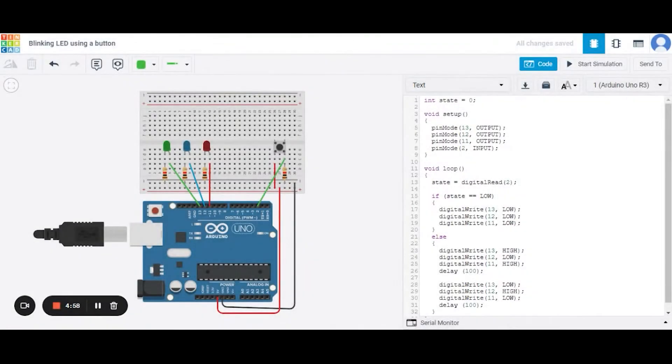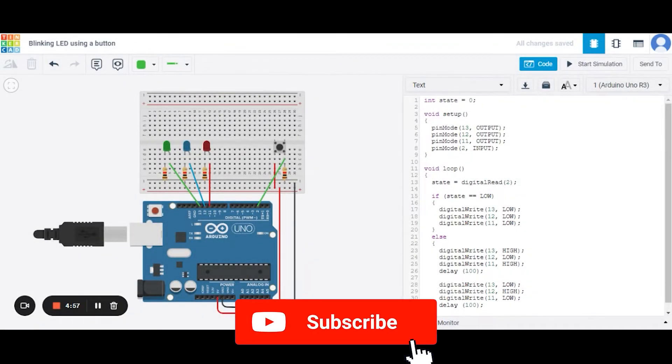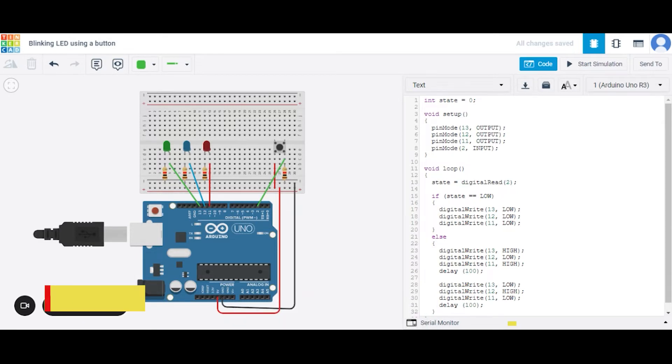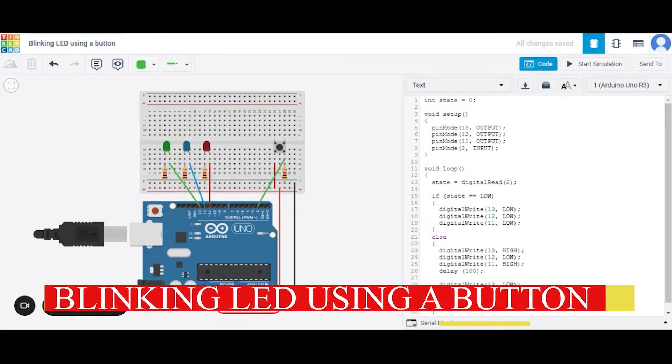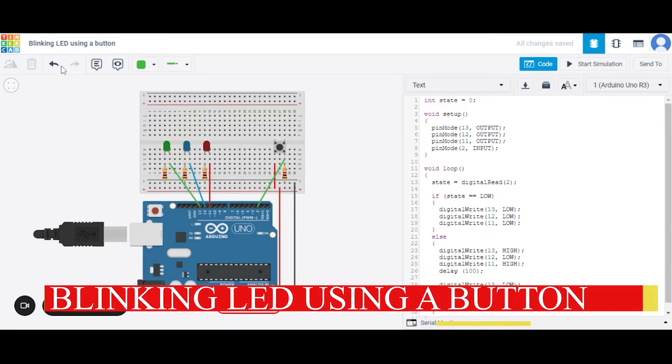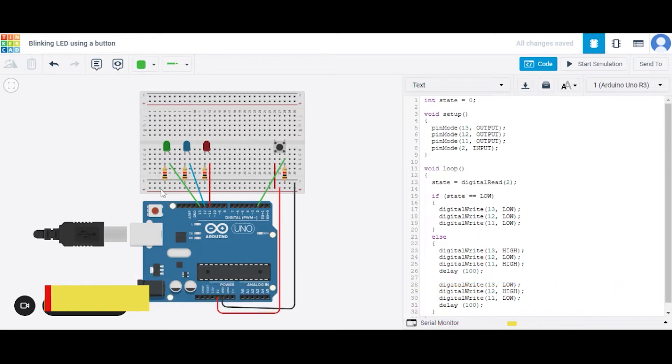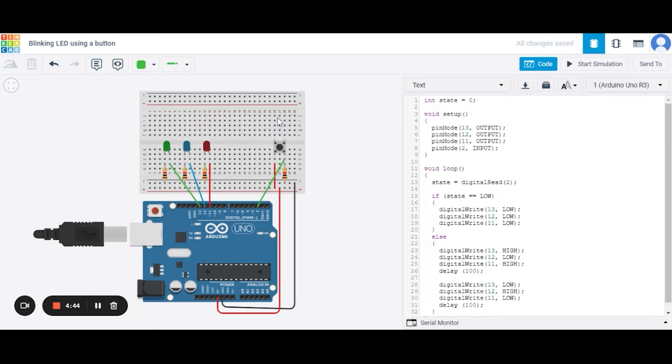Hello everyone, welcome to my project ideas channel. Today we will learn how to make blinking LEDs using a button. So let us begin. For this we need an Arduino Uno, one small breadboard, three LEDs, four resistors, a push button, and a few connecting wires. Now let us see how to connect these.